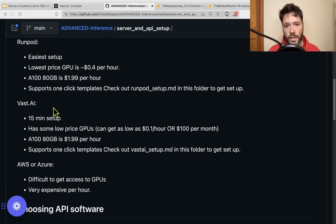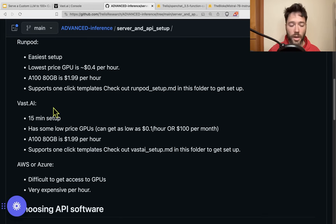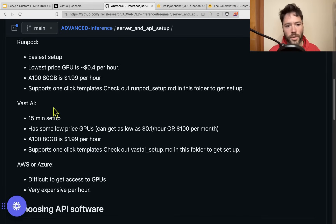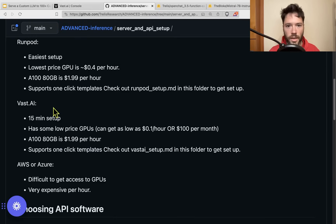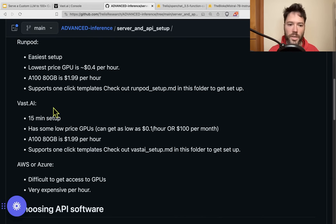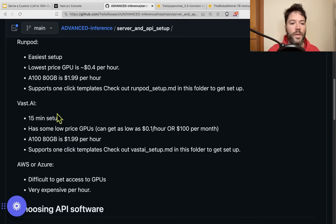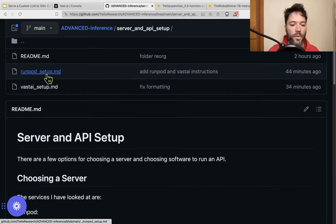For RunPod, I think it's the easiest setup — they provide you with a proxy URL that you can immediately make calls to. Its lowest-price GPU is roughly around 30 to 40 cents per hour, though it depends on the week. As a benchmark, an A100 with 80 gigabytes of VRAM is about $2 per hour. It supports one-click templates, and you can check out the runpod_setup file if you want more detail.